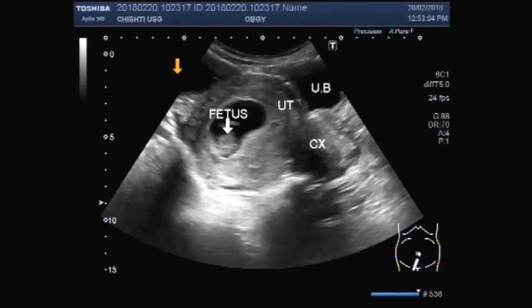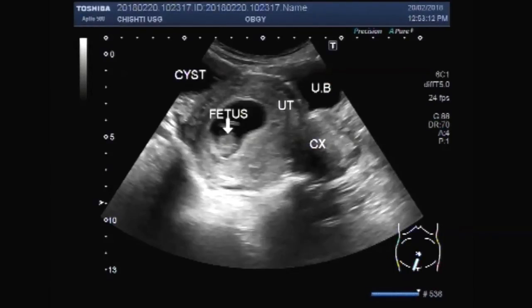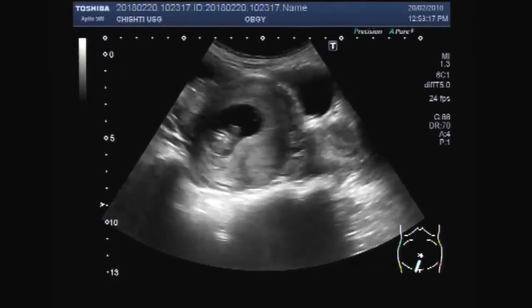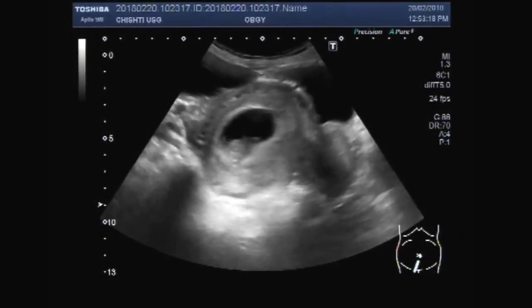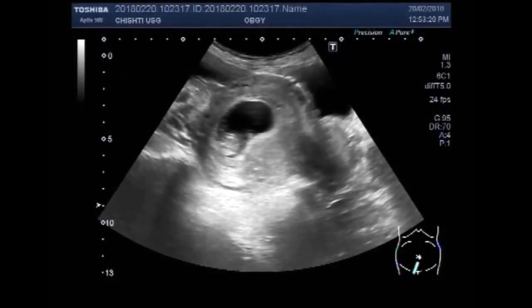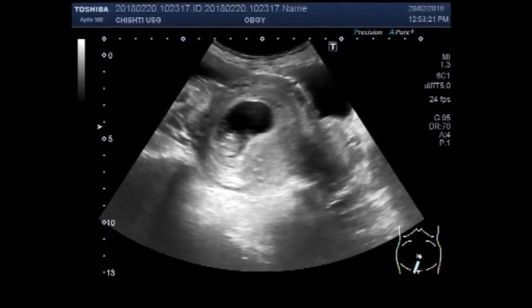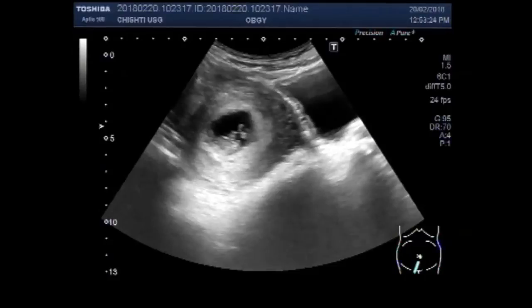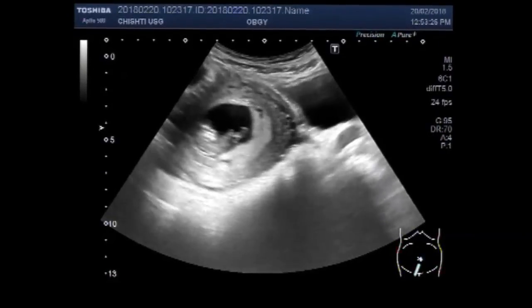And this one is a huge cyst. Now you can see the fetus with little movements.